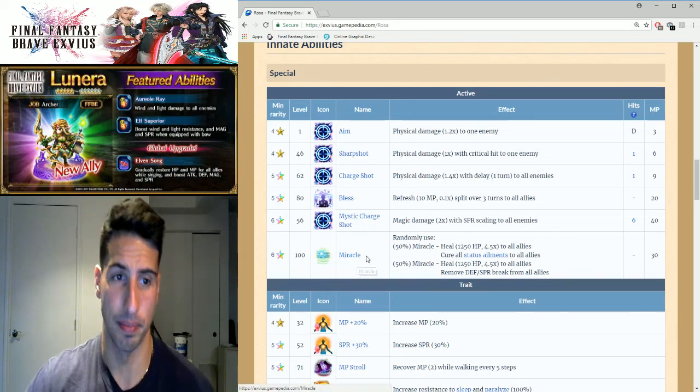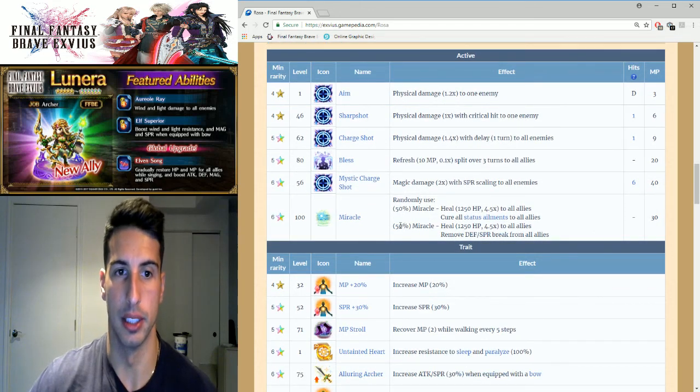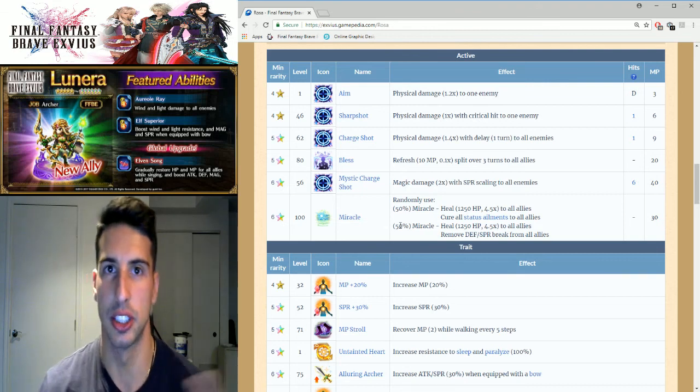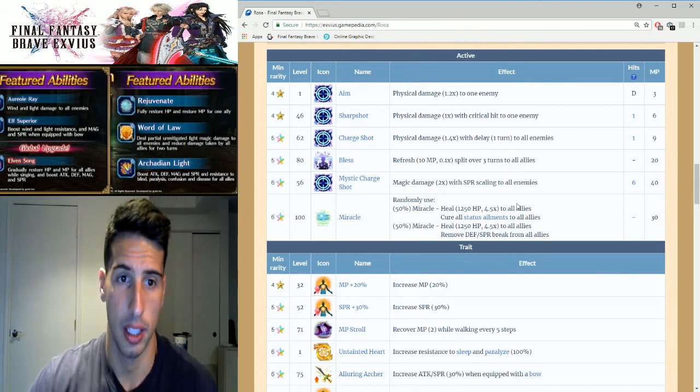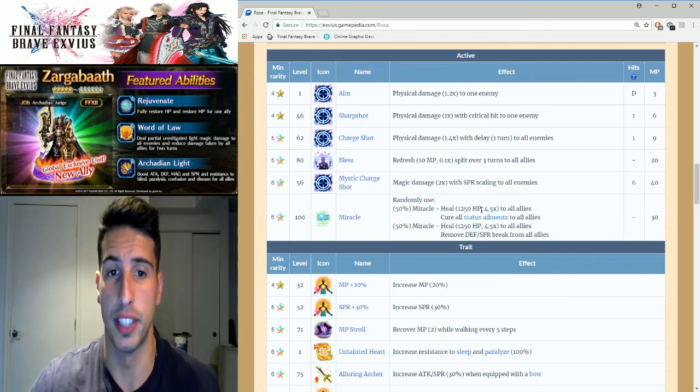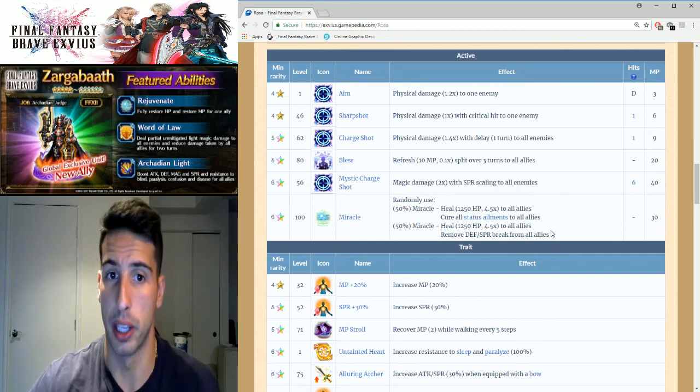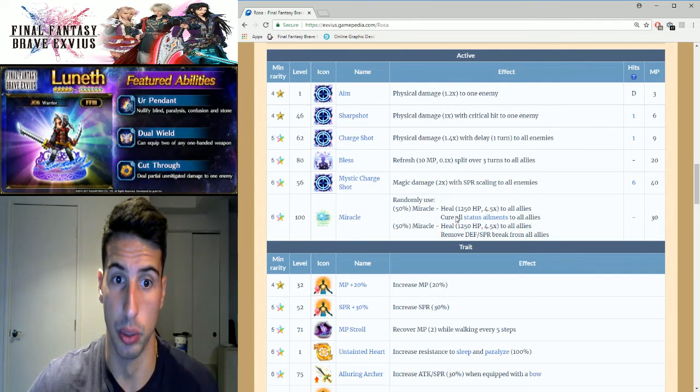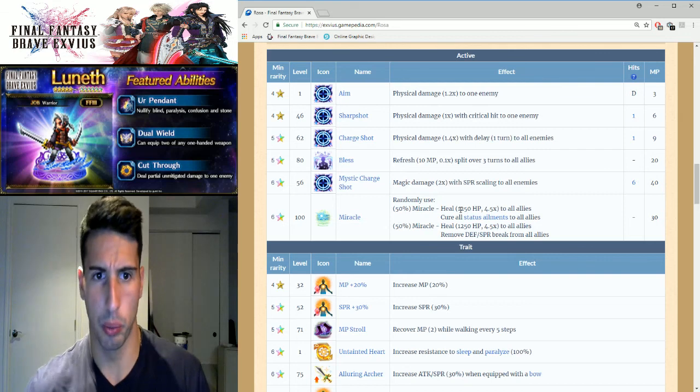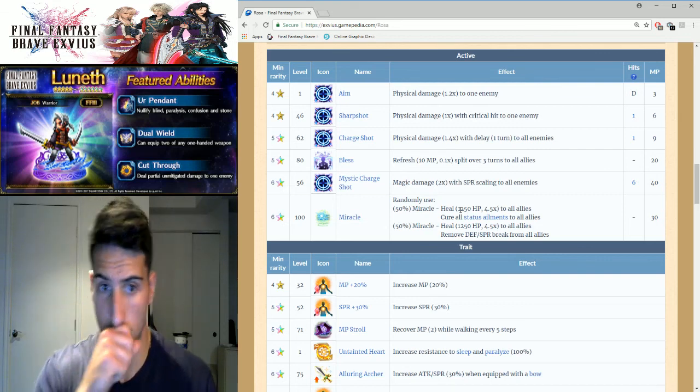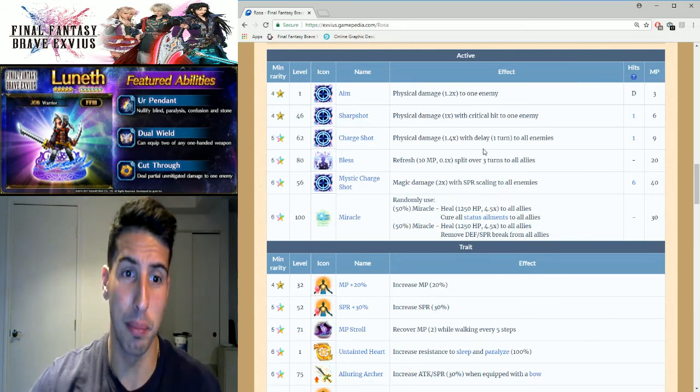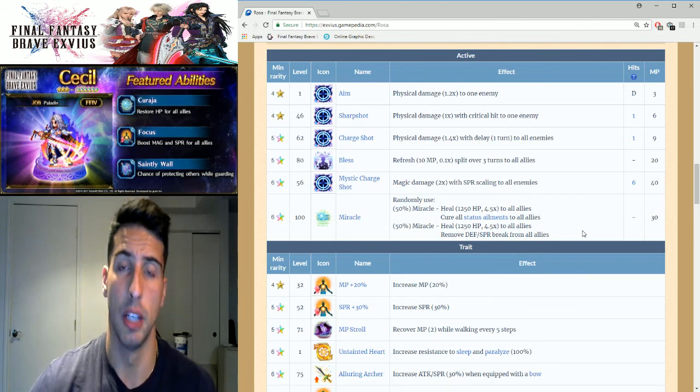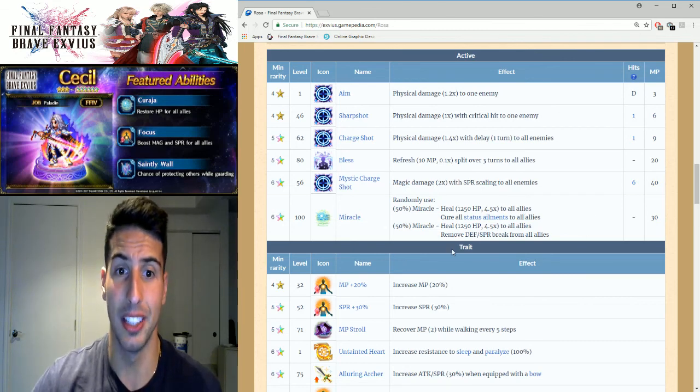Then she has Miracle and that thing right here is really good. It's a 50% chance of healing 1250 HP with a 4.5 times multiplier to all allies and you cure all status ailments, which is really good. It's basically like Priestess Miracle but with a big heal.